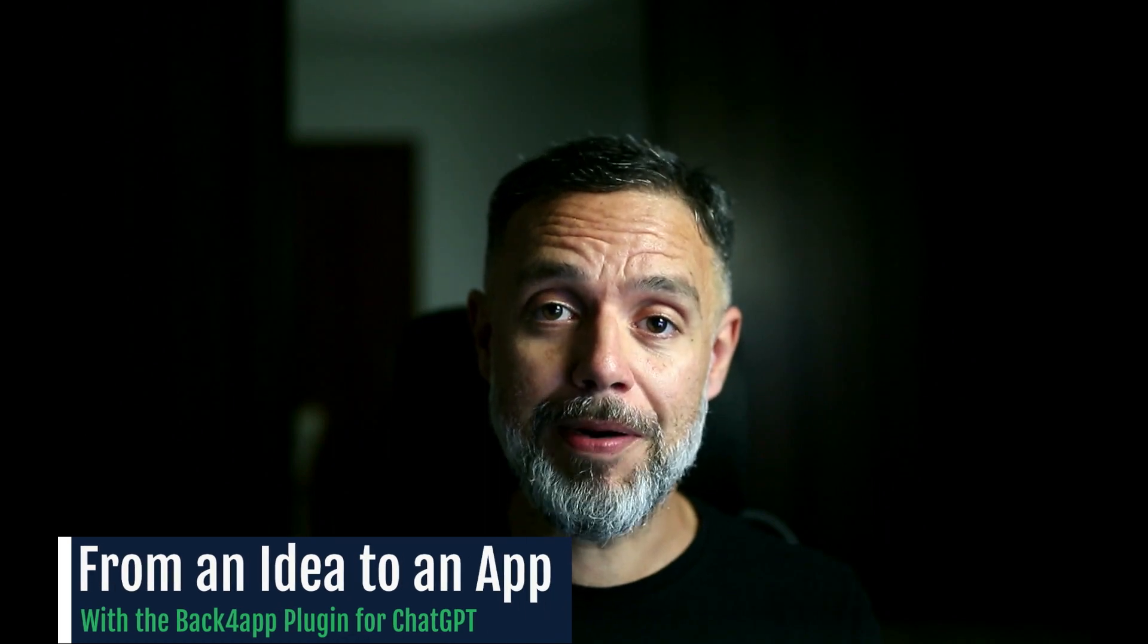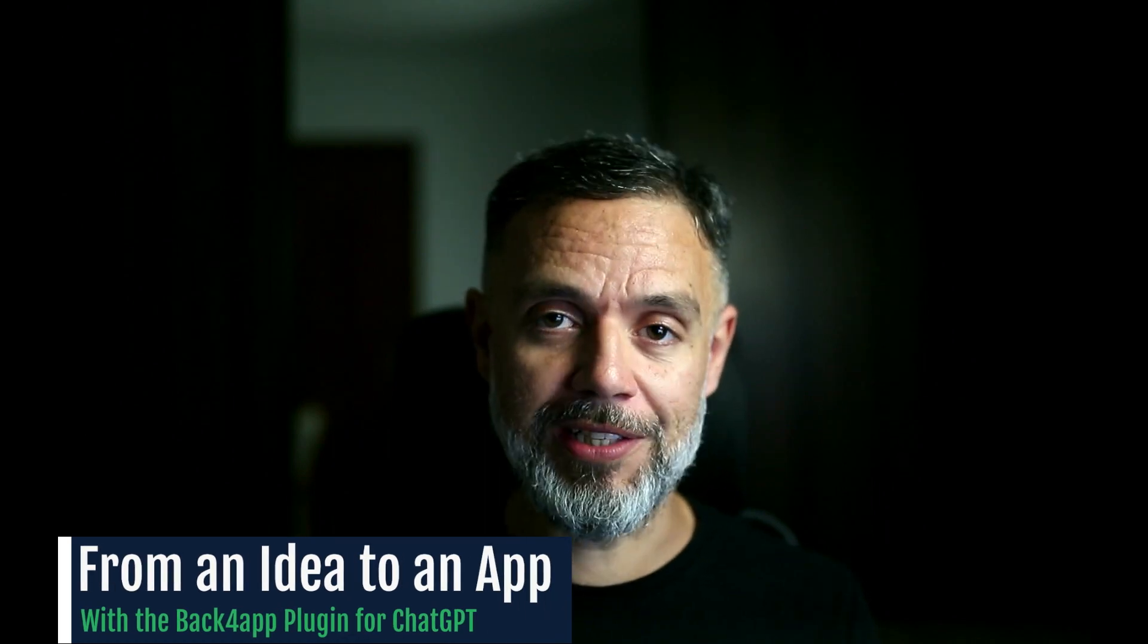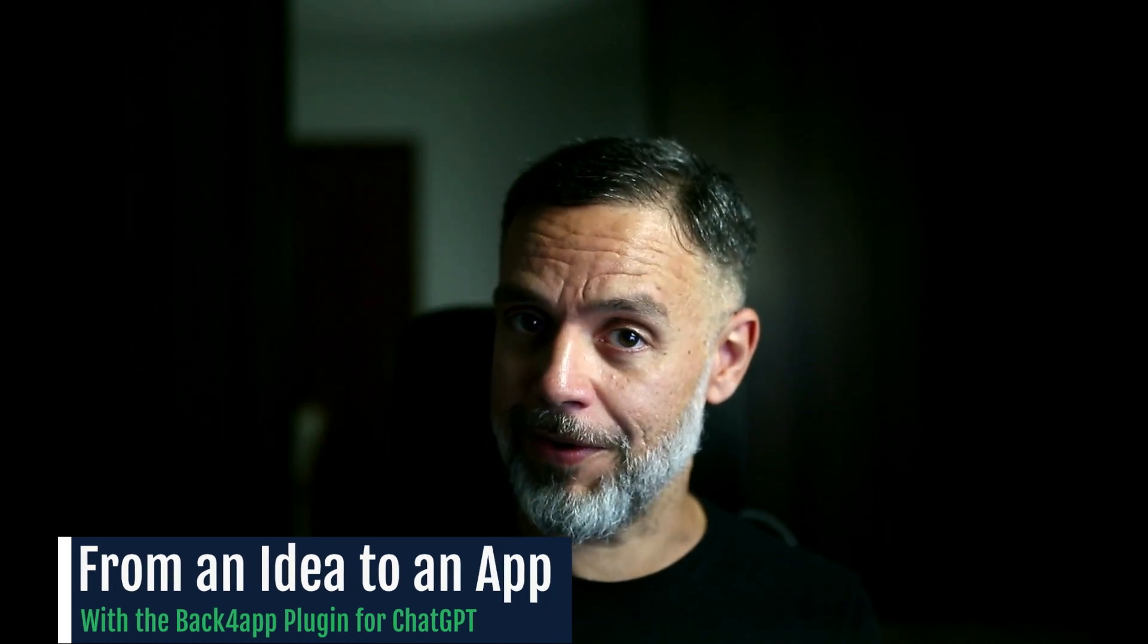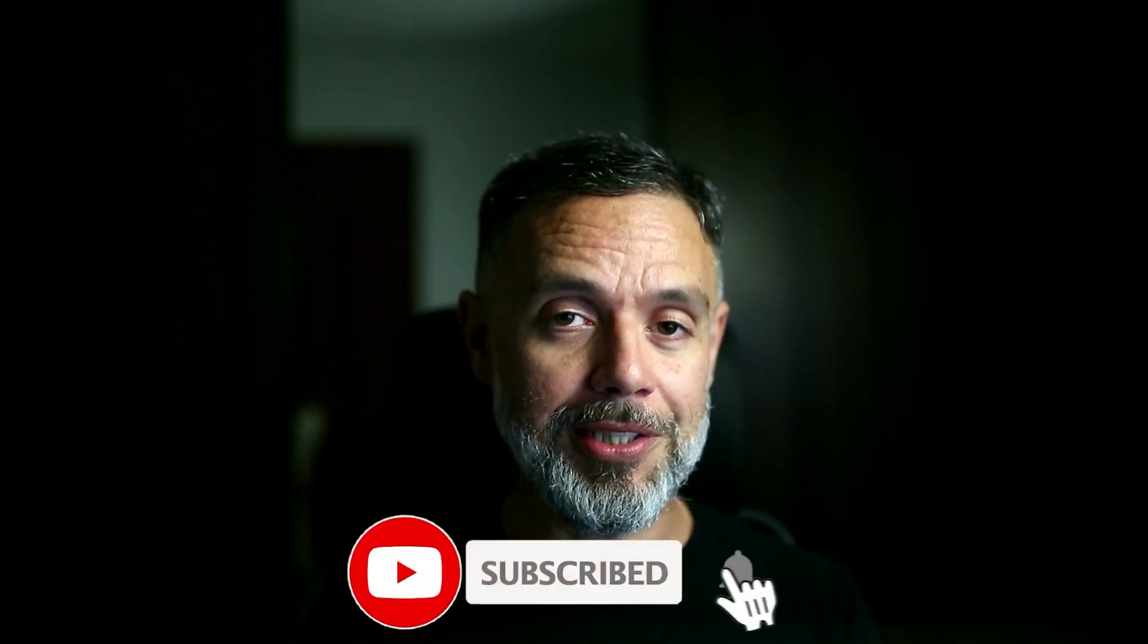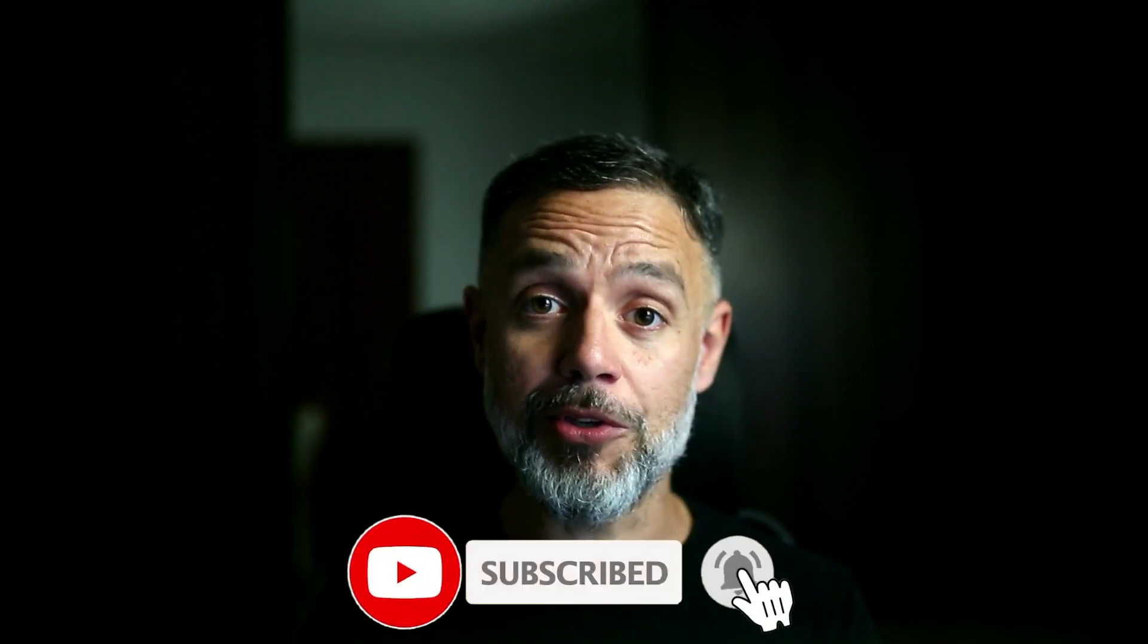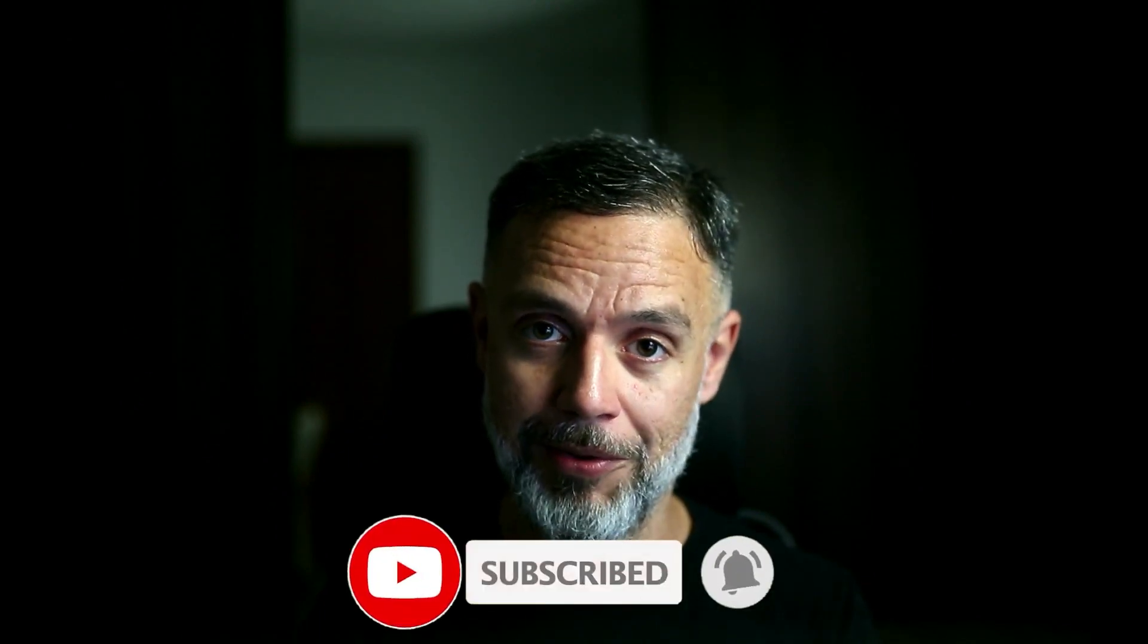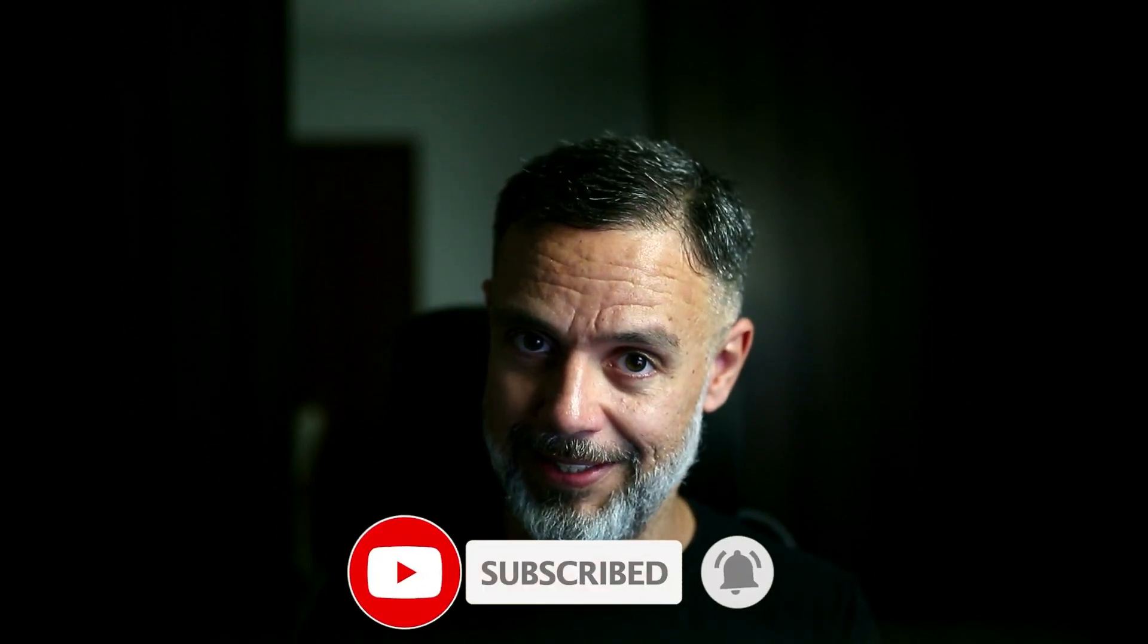So, you're not a developer, but you have an idea of an app that you would like to build. That's pretty much all you need in order to have your app in Back4App. Today I'll show you how to achieve that using only the Back4App ChatGPT plugin. And by the way, if you like this kind of content, please leave a like in this video and consider subscribing to the channel so you never miss out on new content like this.